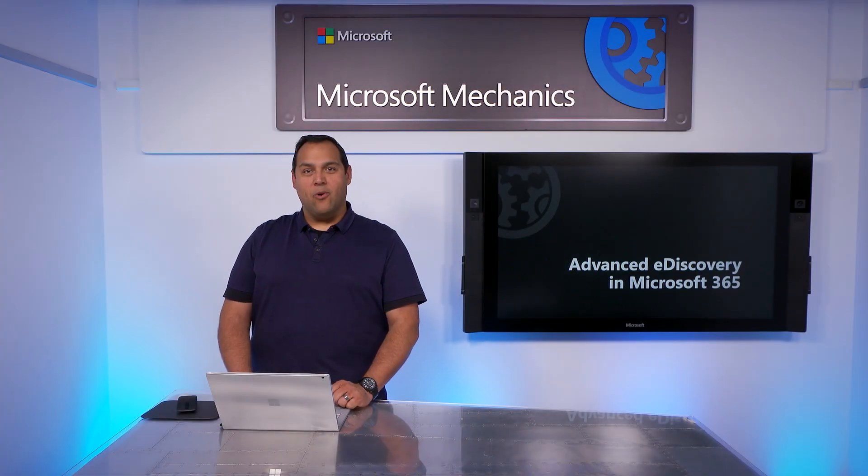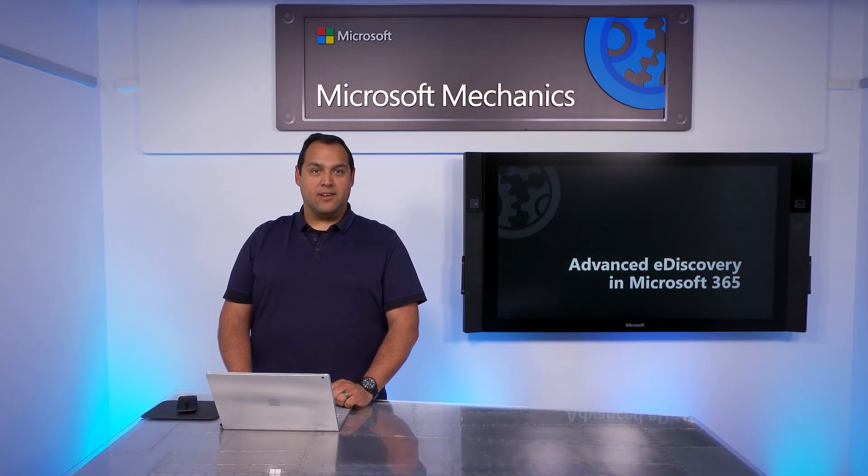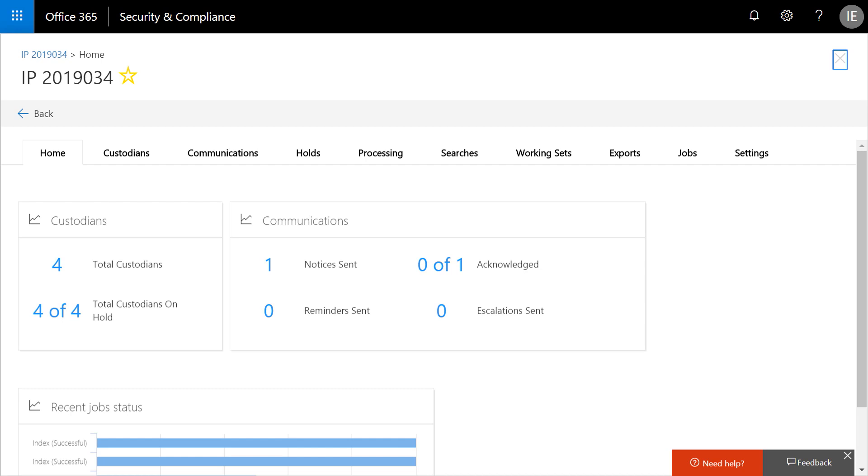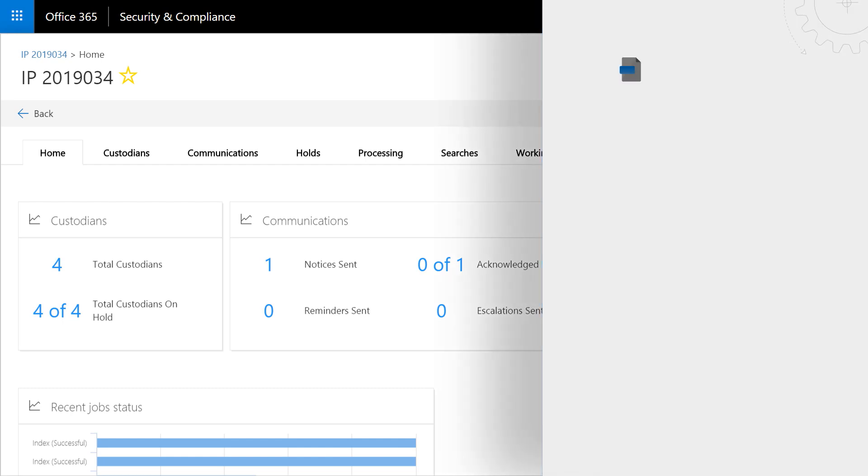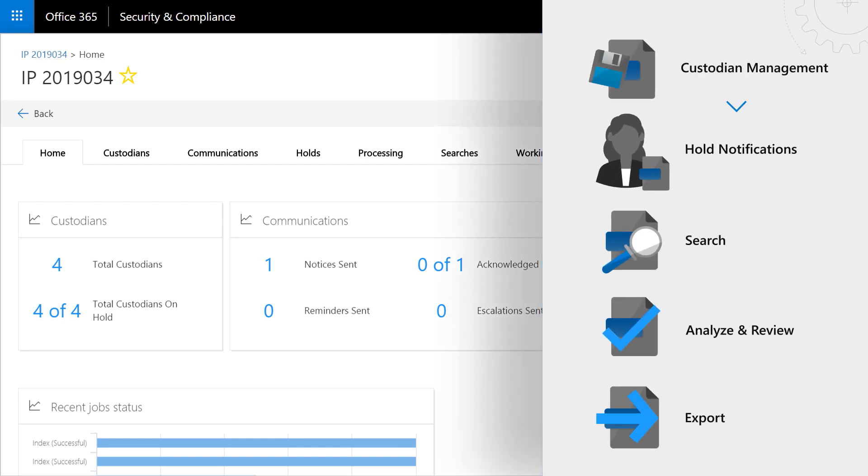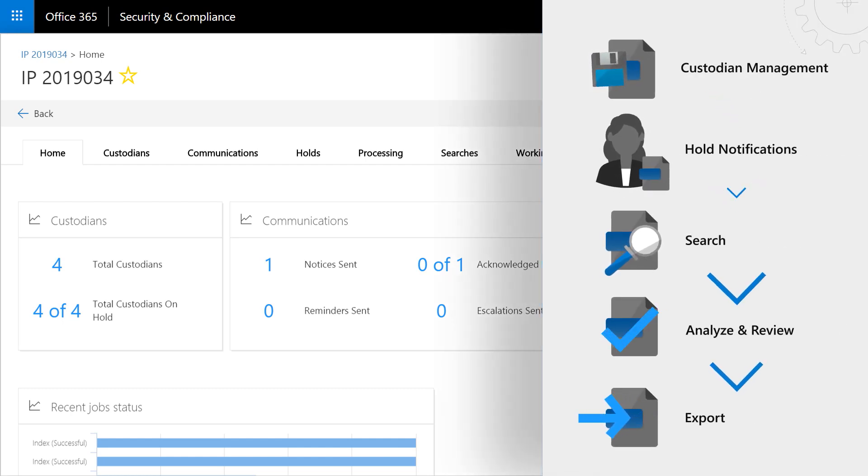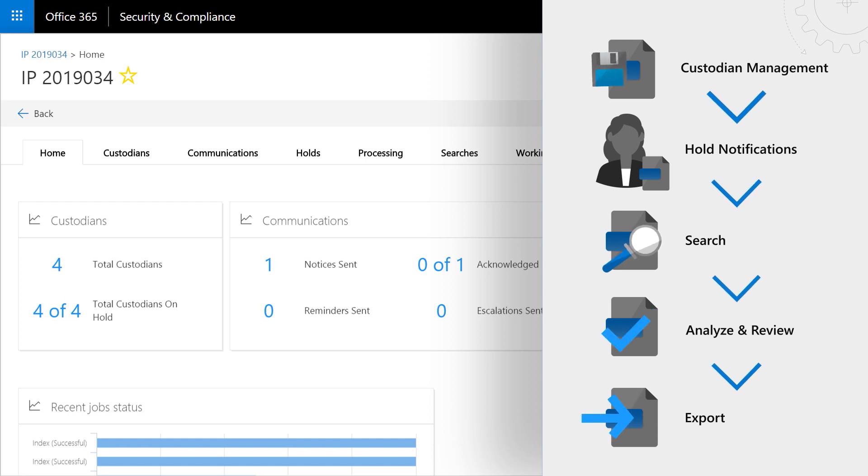Coming up, we're going to walk you through our latest updates of Advanced eDiscovery. We built a complete and streamlined end-to-end flow within a central built-in eDiscovery solution. This allows you to hold, search, and review data as you conduct all kinds of investigations.